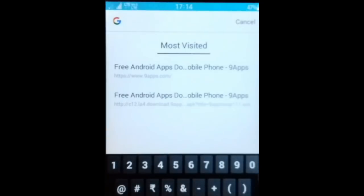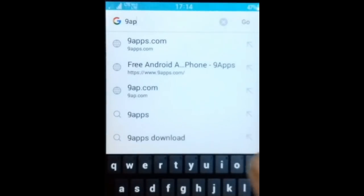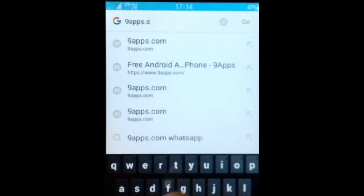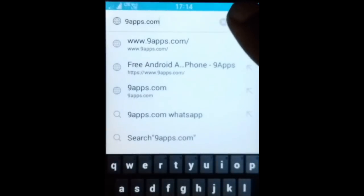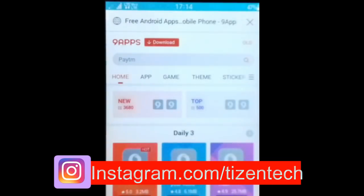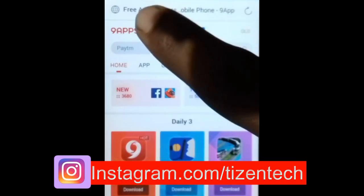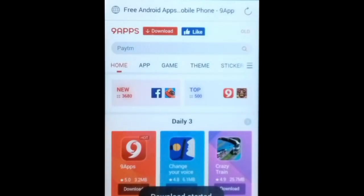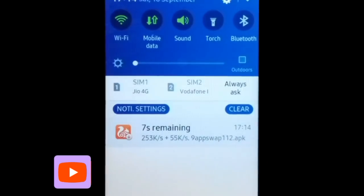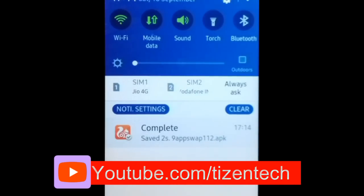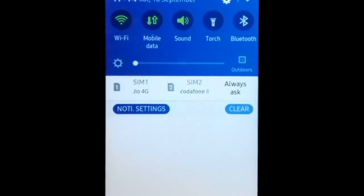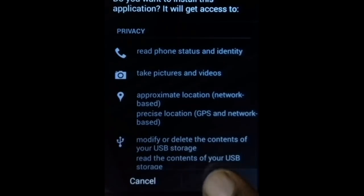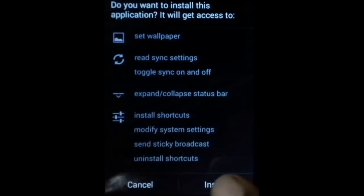Open UC Mini, click on the address bar, type 9apps.com and click go. Now tap on download. Wait a moment while the download is in progress. On the quick panel, click on the complete notification. Then tap next, next, next, install, install. When installation completes, click on open.